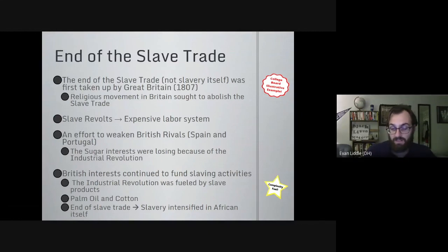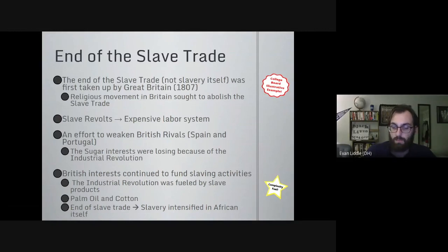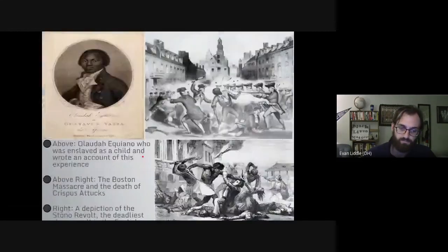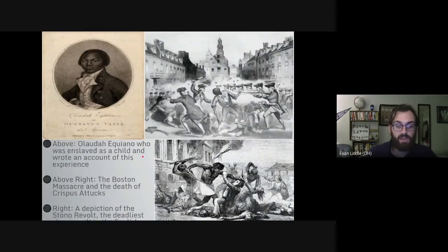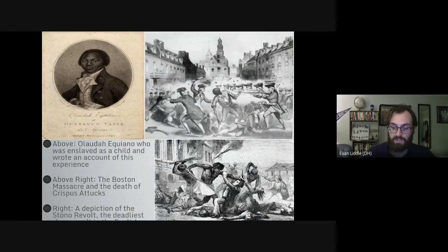When we talk about the end of the slave trade and the end of slavery, it's important to remember all of those slave revolts — and when we talk about Haiti, this will become much clearer. You should be able to answer those two questions from the beginning of the video. Thank you for joining me on this bite of history. My name is Mr. Little, and I will see you next time.